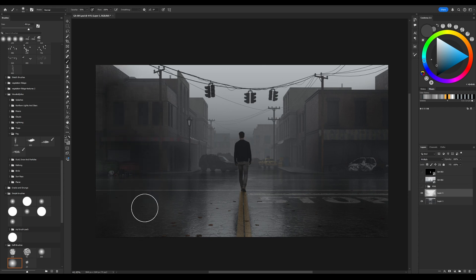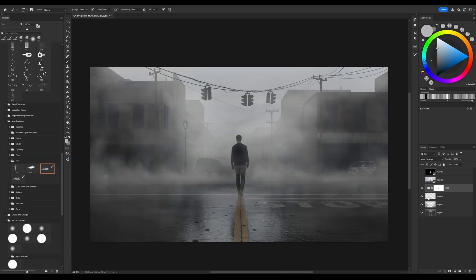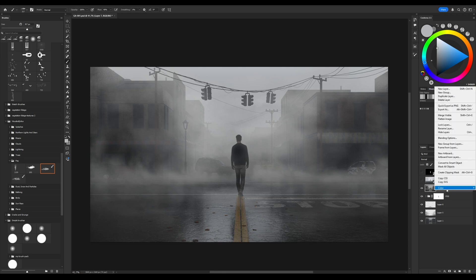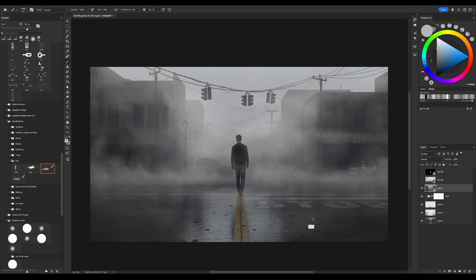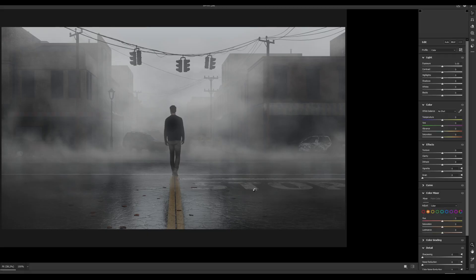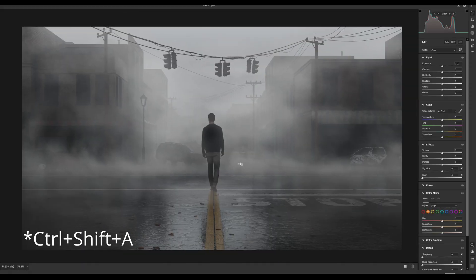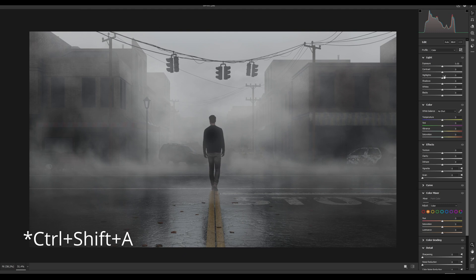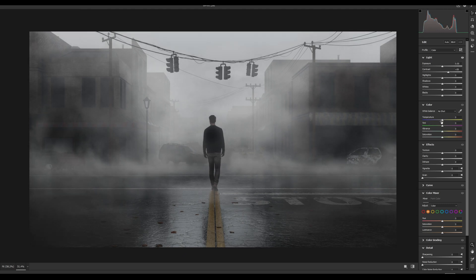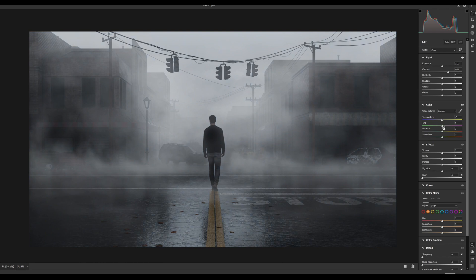I prefer to make a final post-production already at this stage to see what I have. I press Ctrl-Shift-Alt-E to merge all layers into one and make this layer like a smart object. I use Camera Raw in Photoshop for color correction and post-production. Ctrl-A to open Camera Raw. Increase contrast a little bit. Maybe change the temperature to make it cold atmosphere. As this is a horror illustration.